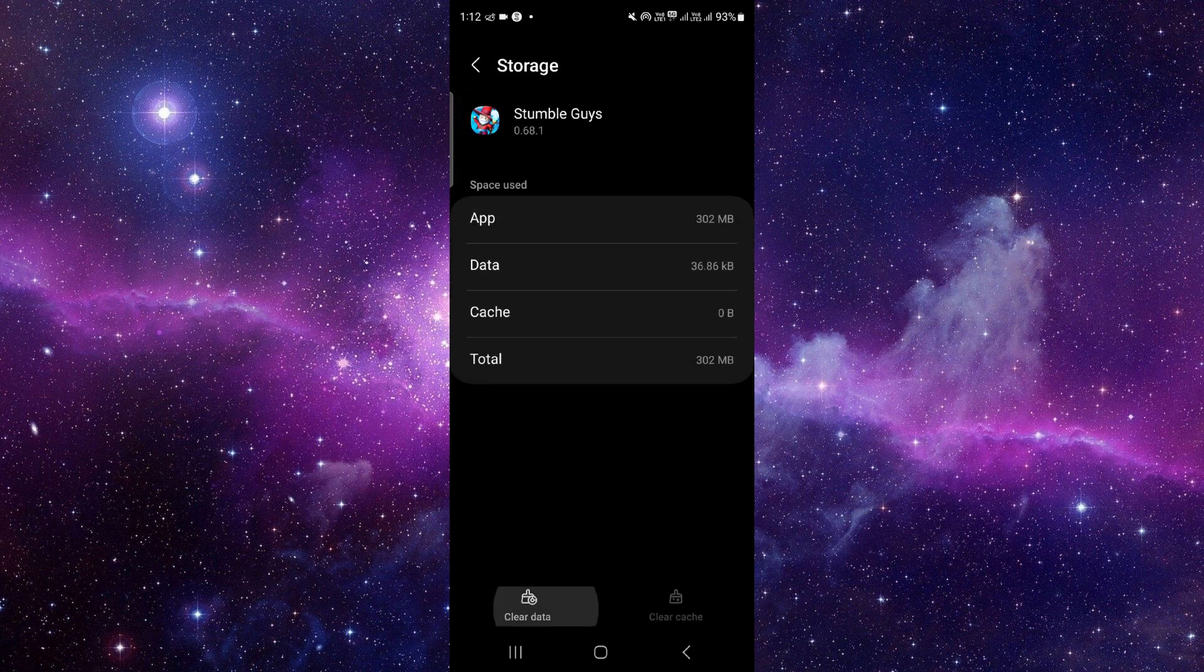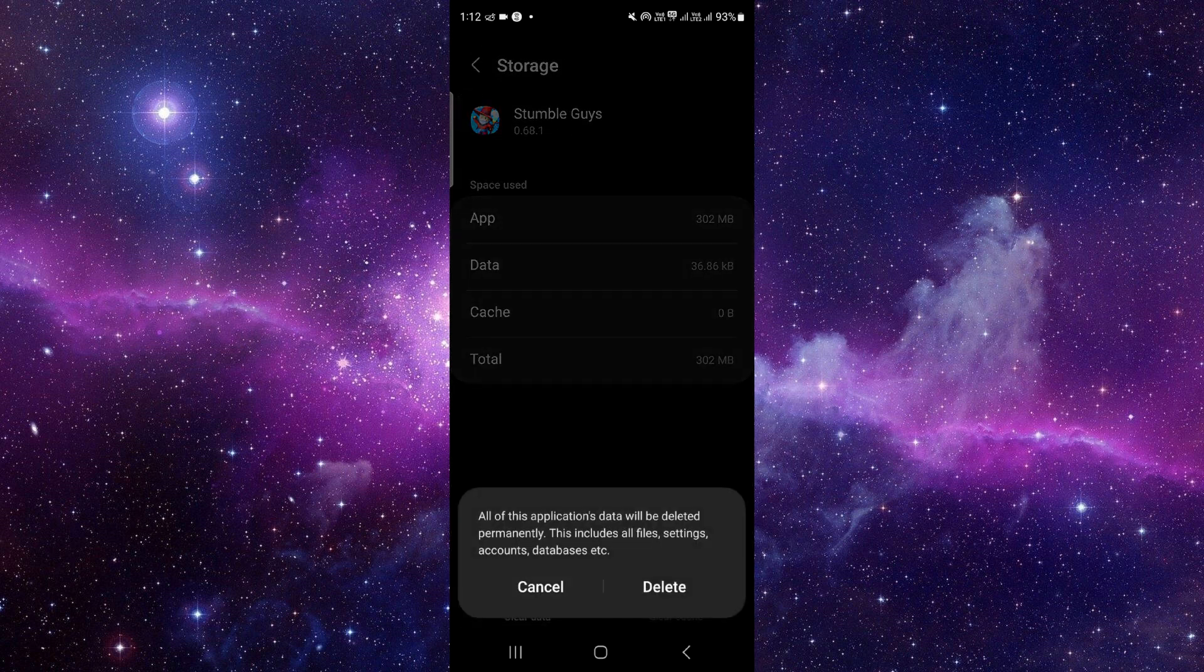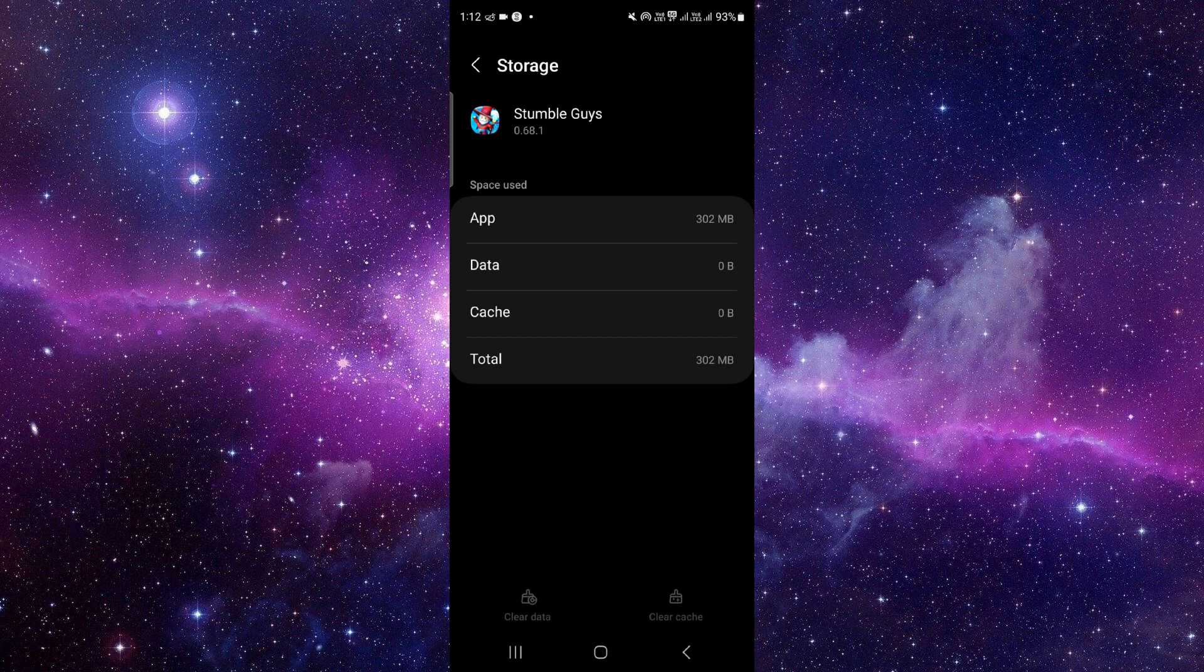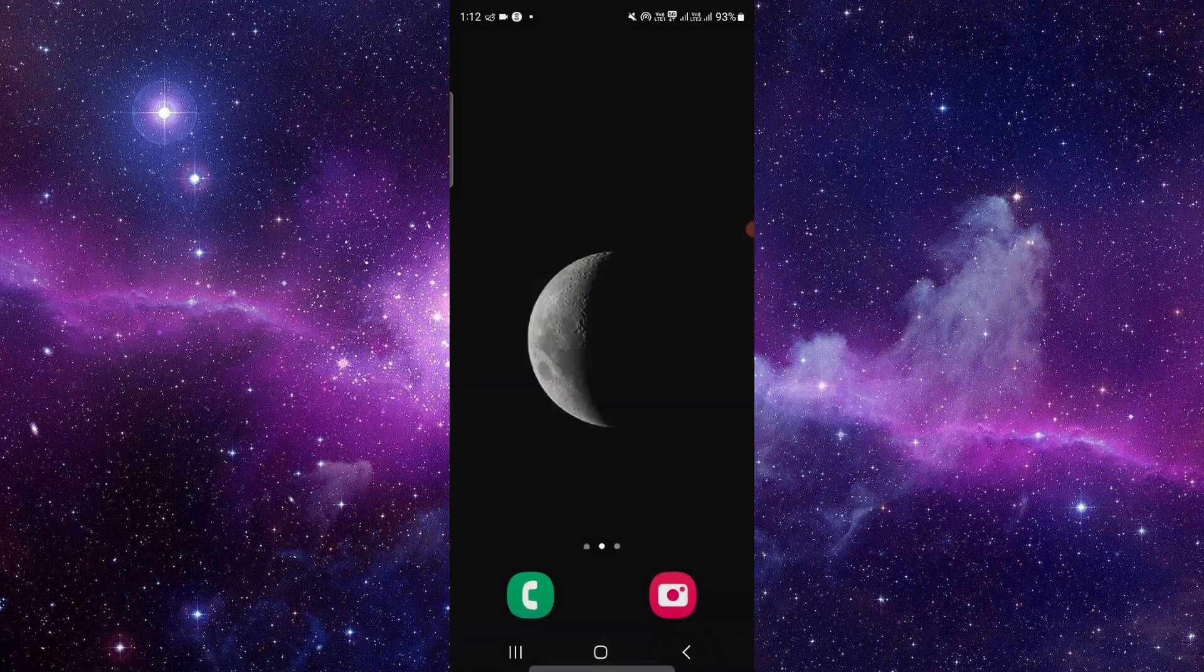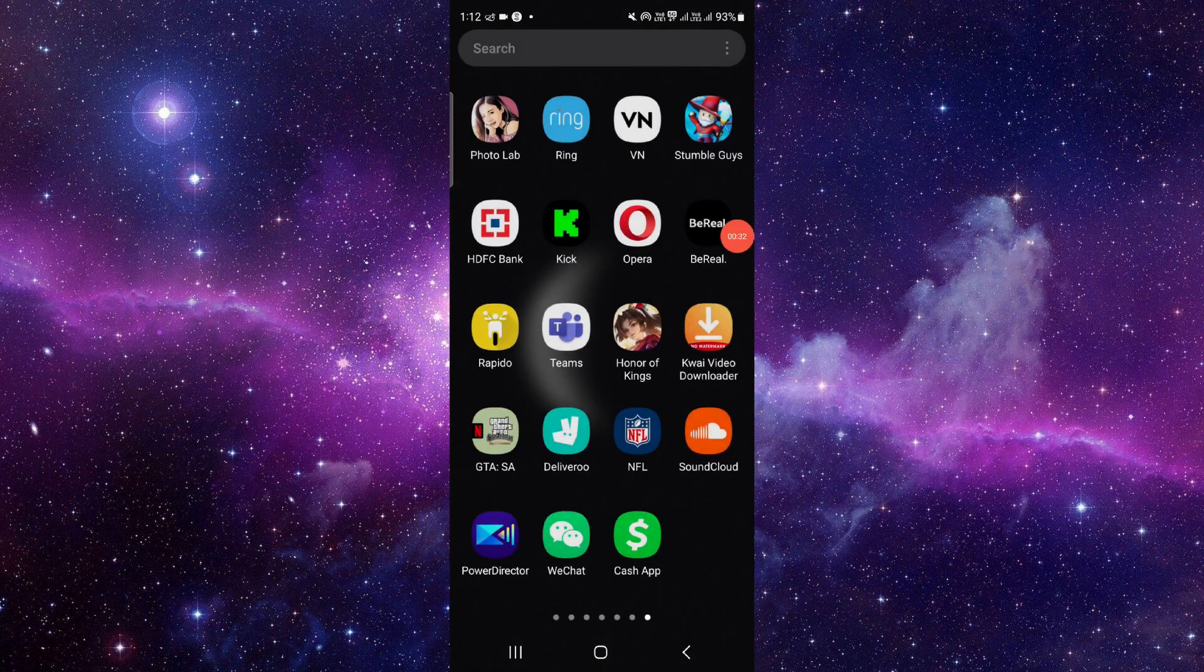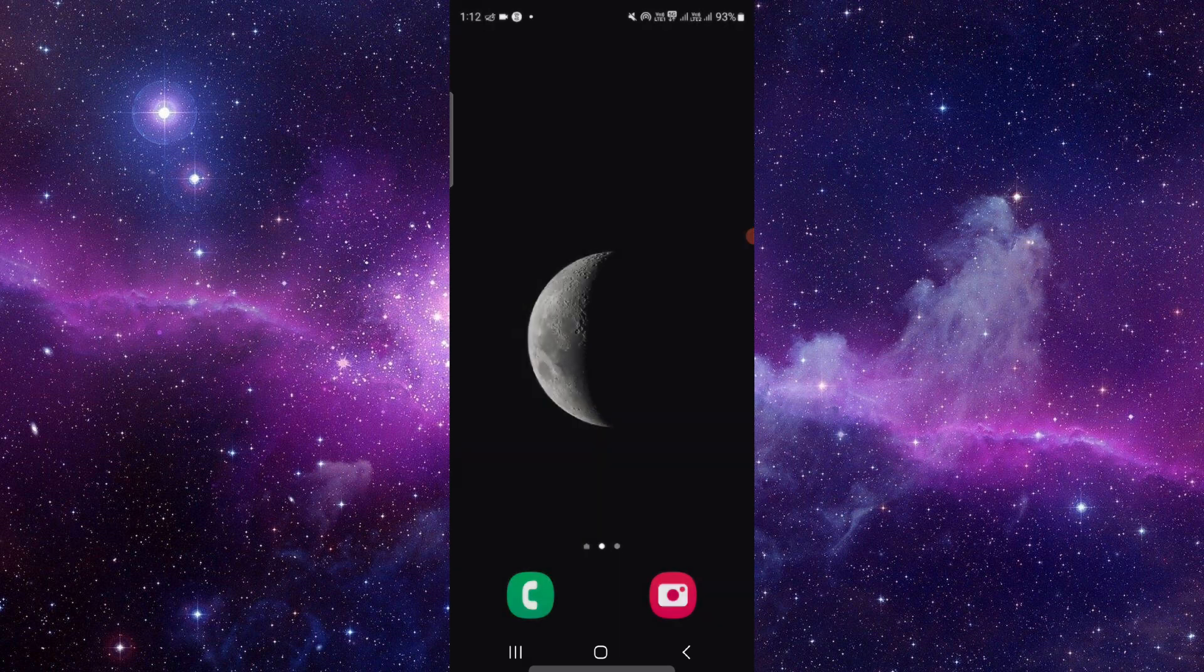Then we have to click on clear data and click on delete, and open the app again and it would be fixed. So this is how to fix and solve the Stumble Guys stuck on loading screen.